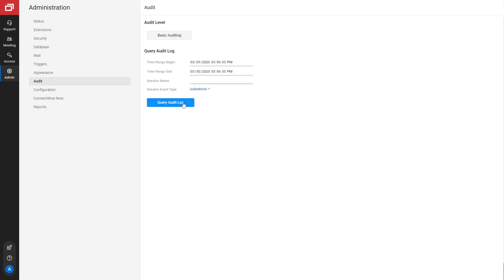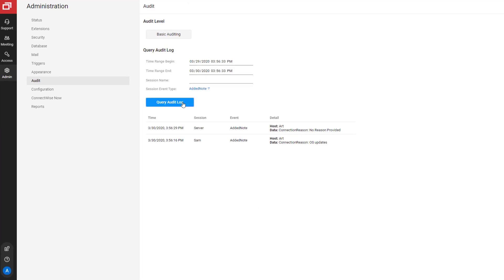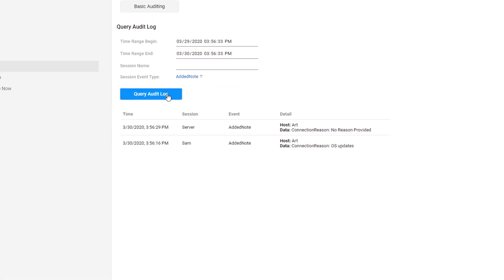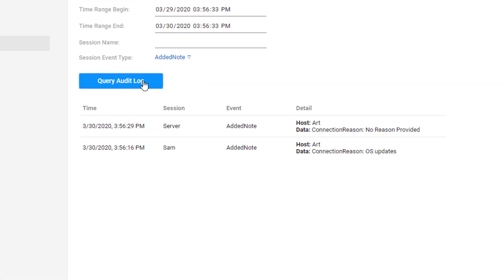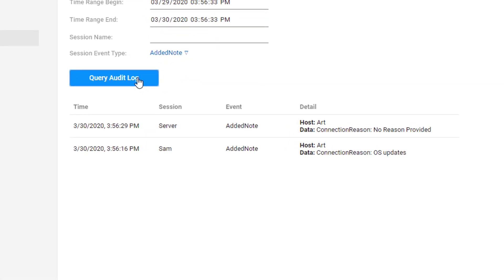Click Query Audit Log to see the results. You'll see a note with the name of the host that connected to the machine and the connection reason.